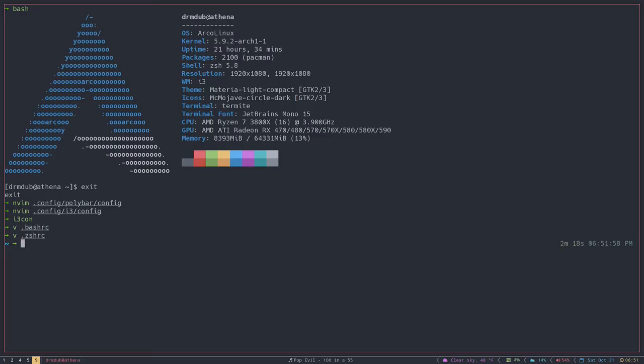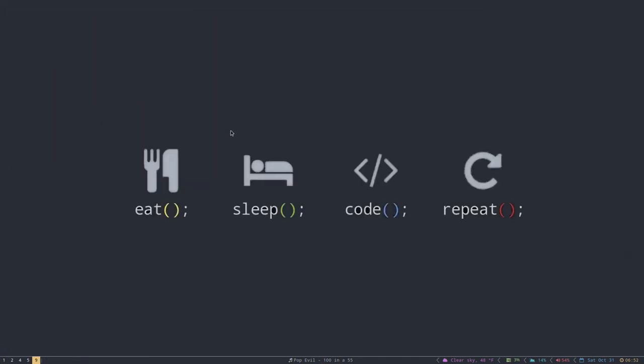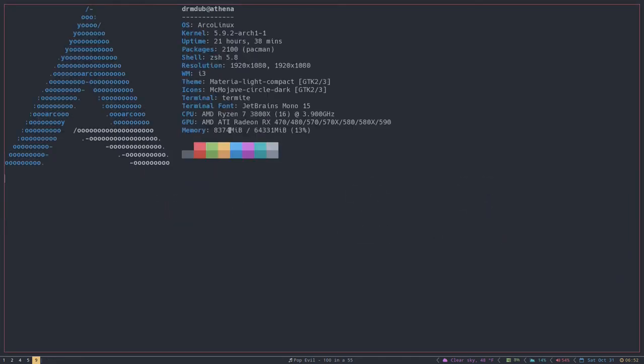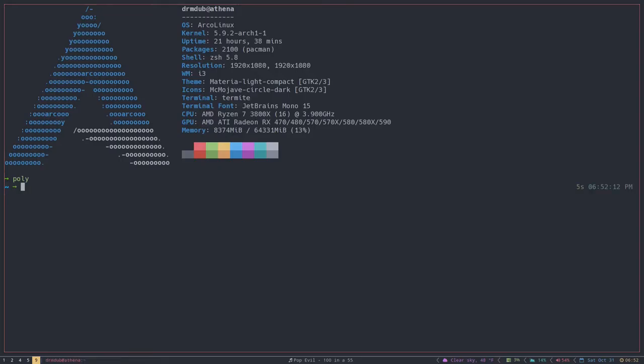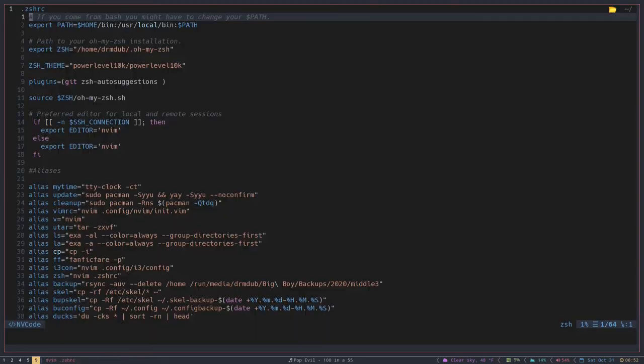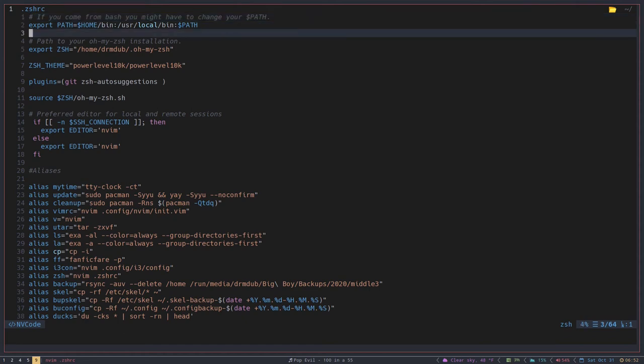Now we save that and we quit out of your terminal. So you have to start up a new session of zsh - it's just easier to quit the terminal and start over again. If we type in poly, it takes us to the polybar config, and it's really as simple as that.